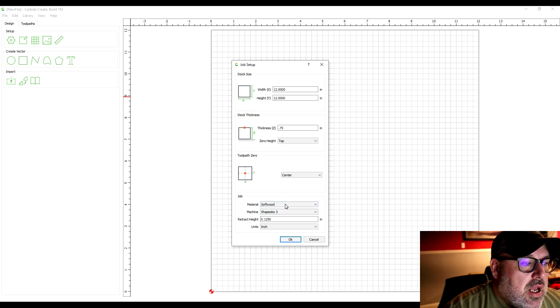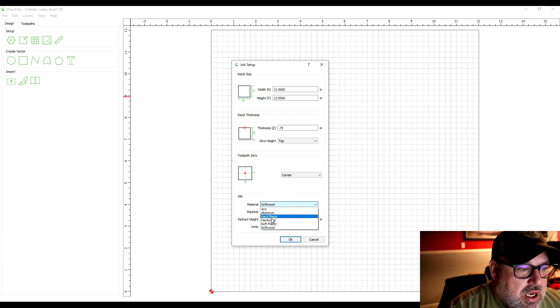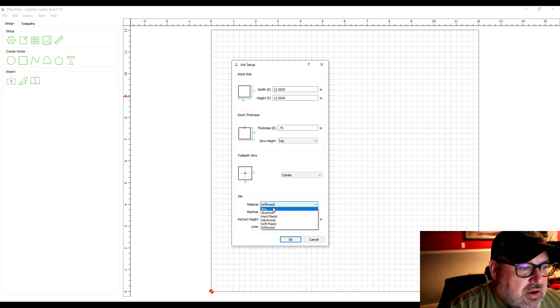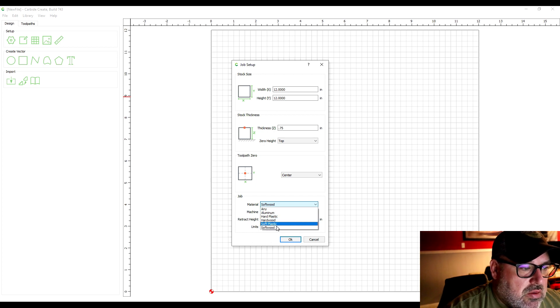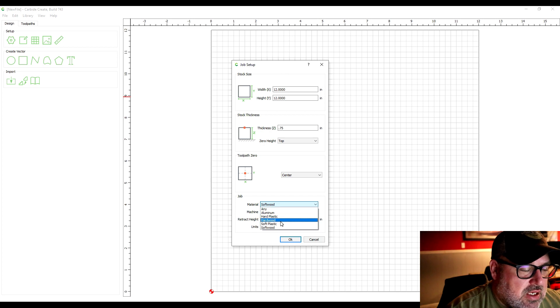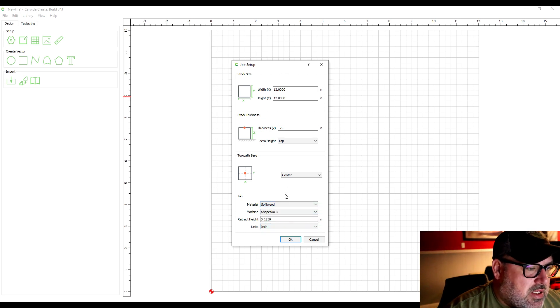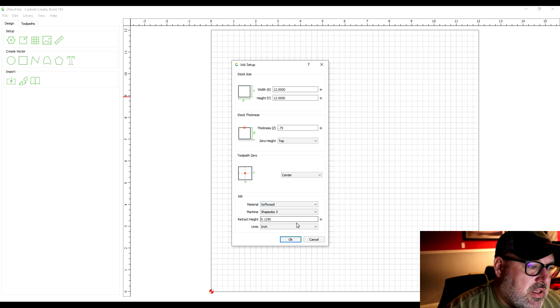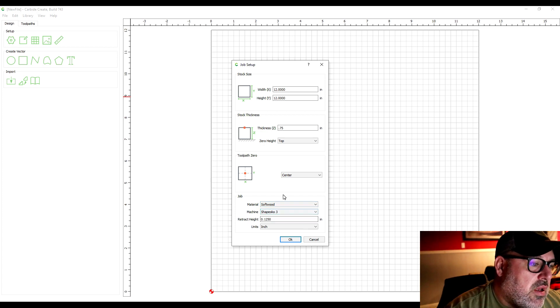And then you're going to choose what kind of piece of material you're going to be using—hardwood, softwood, hard plastic, aluminum, soft plastic. Let's say we're cutting pine out, we'll just leave it at softwood.